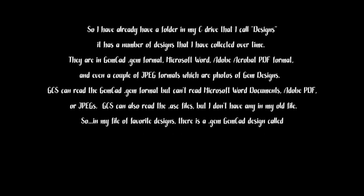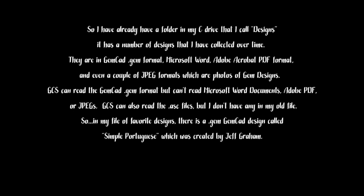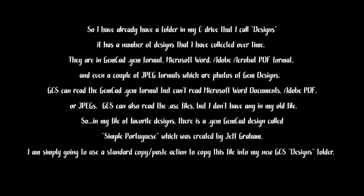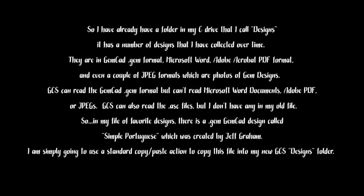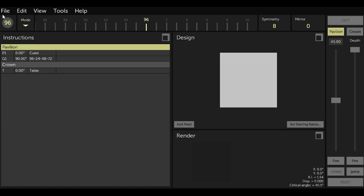So in my file of Favorite Designs, there's a .GEM GemCAD design called Simple Portuguese, which was created by the late Jeff Graham. I've cut it many times and like it, so I'm simply going to use a standard copy paste action to copy this file from my design file in my C drive into my new GCS Designs folder.